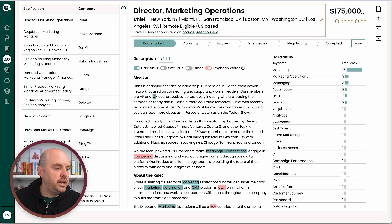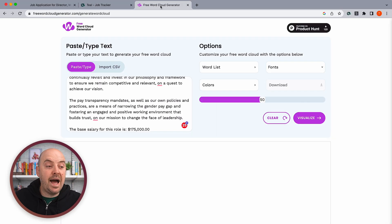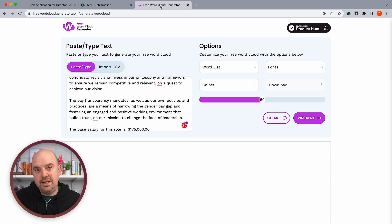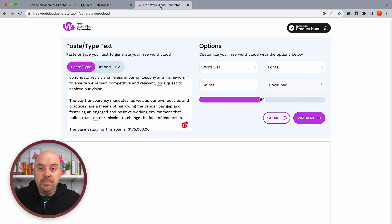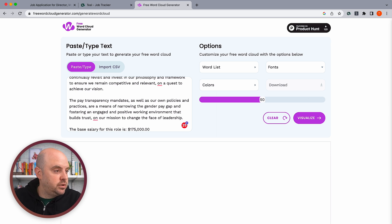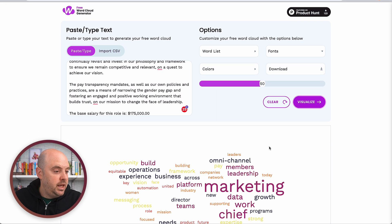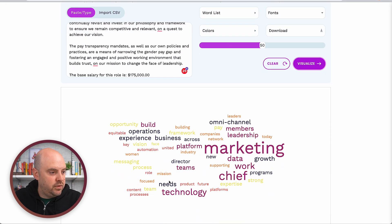Another way to do it is to use a word cloud generator. The word cloud generator is really just looking at frequency of words. This isn't being passed through a database of skills, but it can tell you something real quick. I've already pasted it in, and I'll just hit 'visualize.' Here you can see the words that matter more.